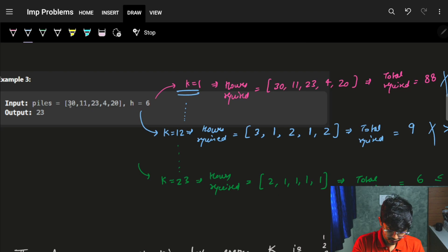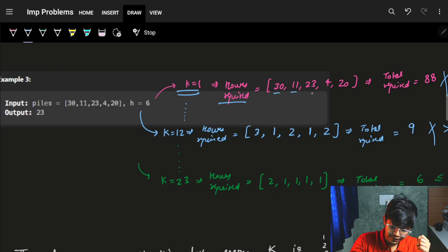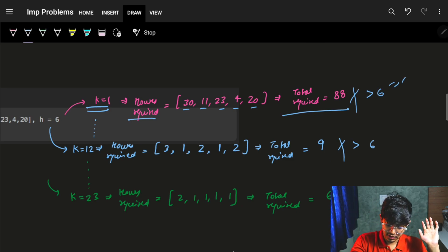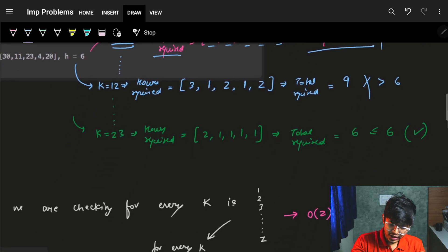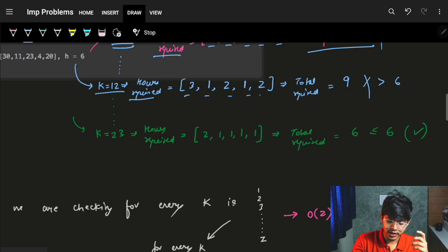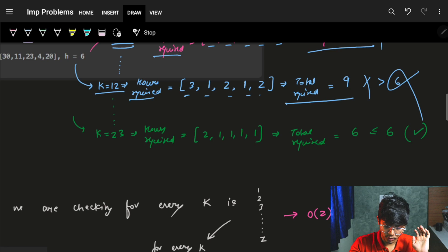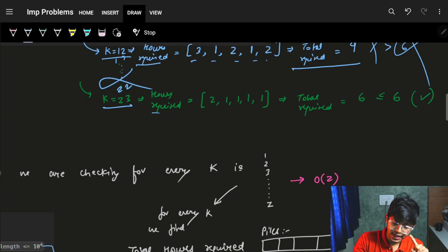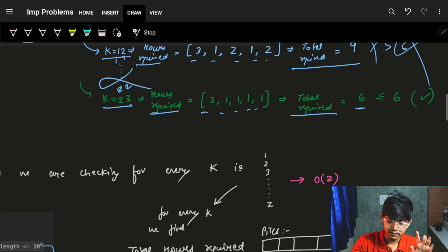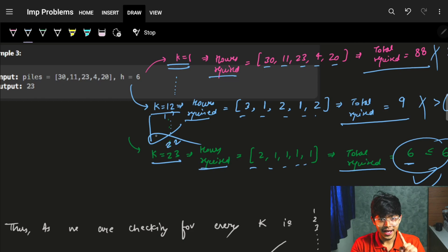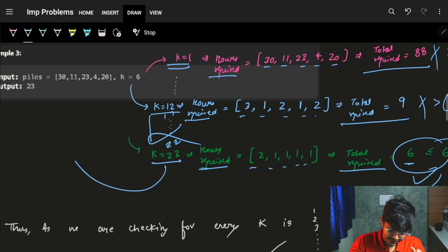Let's try the third example with K=1. Same piles [30, 11, 23, 4, 20], H=6. Hours required are 30, 11, 23, 4, 20. In total, 88 — more than 6. For K=12, hours required are 3, 1, 2, 1, 2. Total is 9, also more than 6. For K=23, hours required are 2, 1, 1, 1, 1. Total hours required are 6, which is equal to 6. So K=23 is our minimum answer.